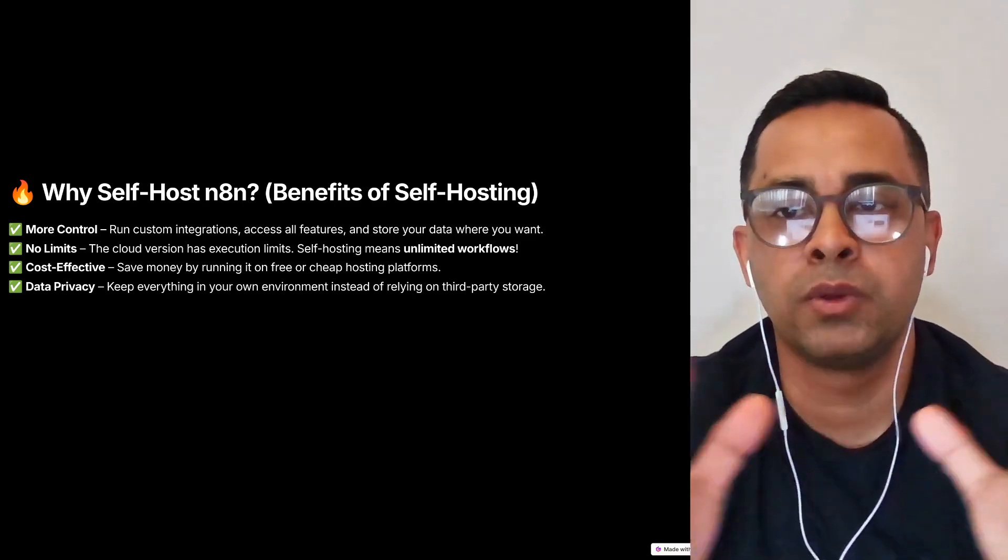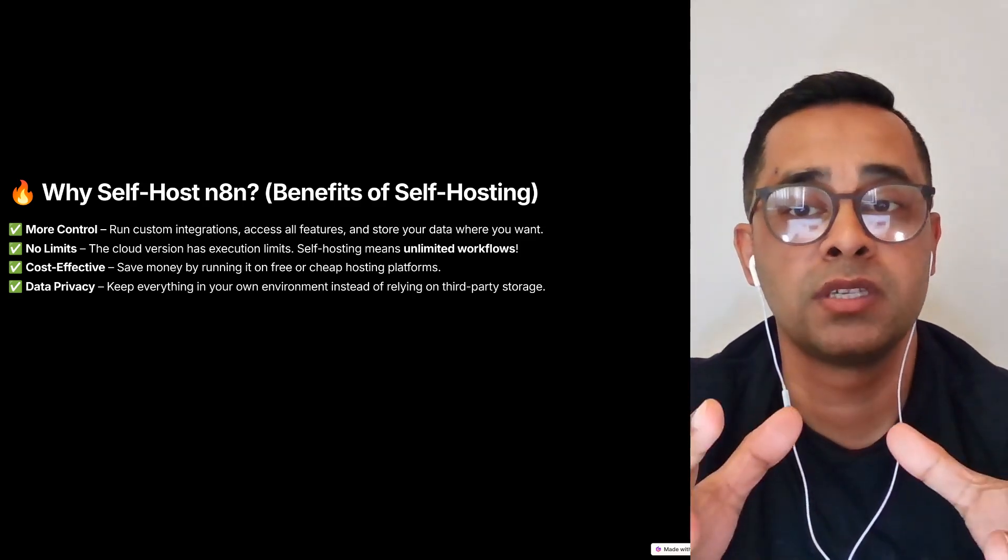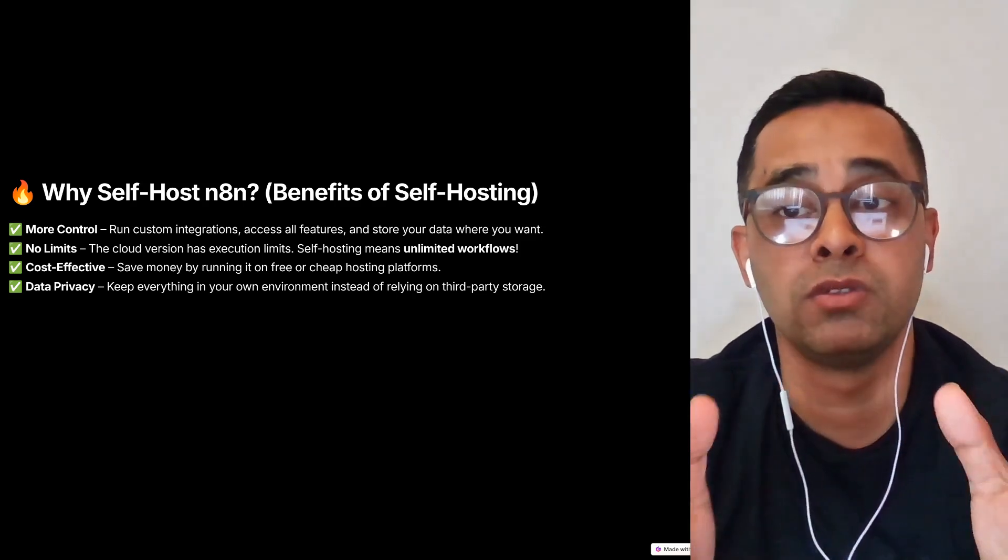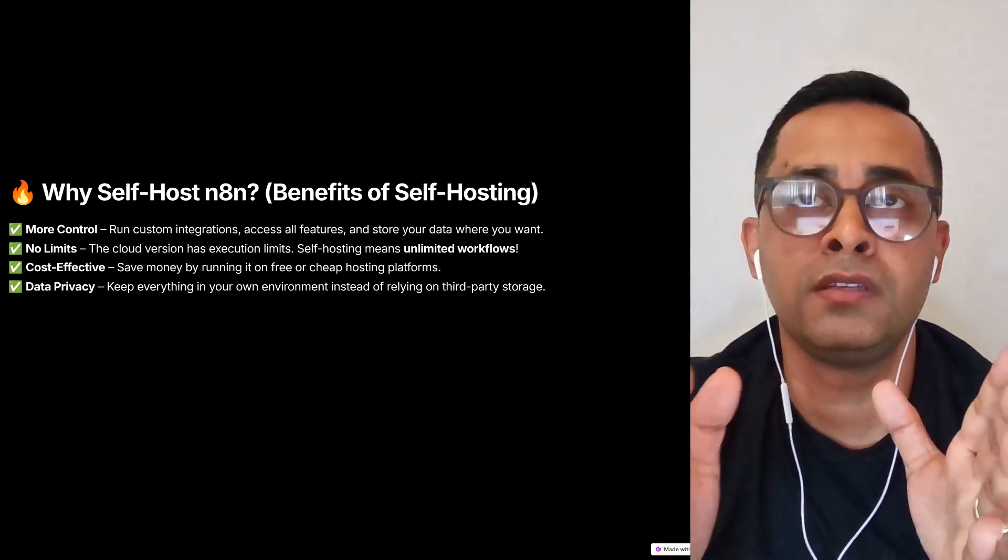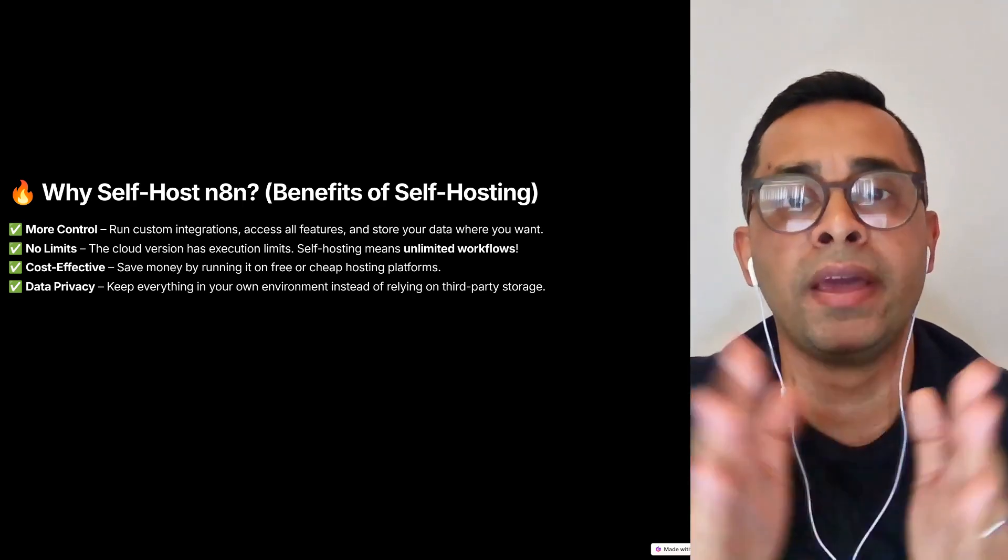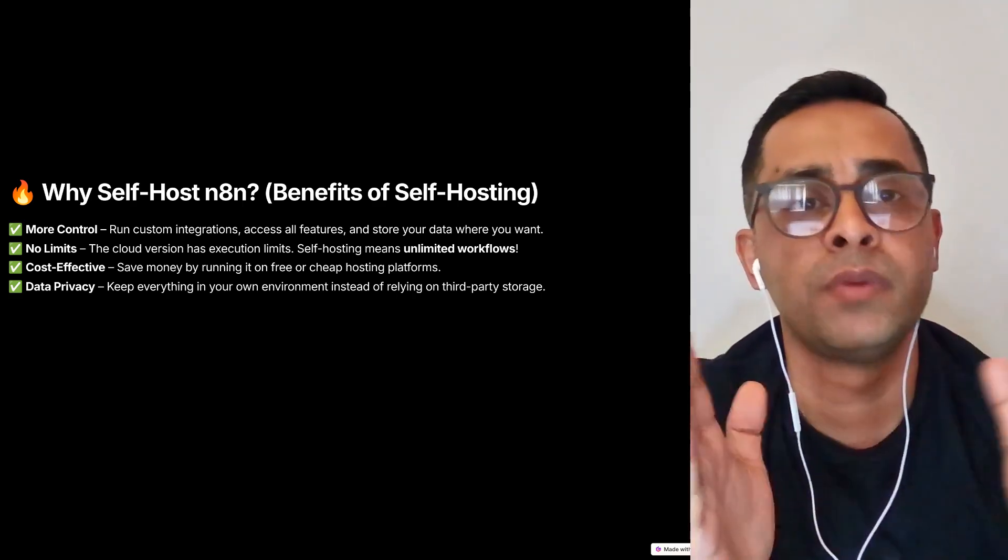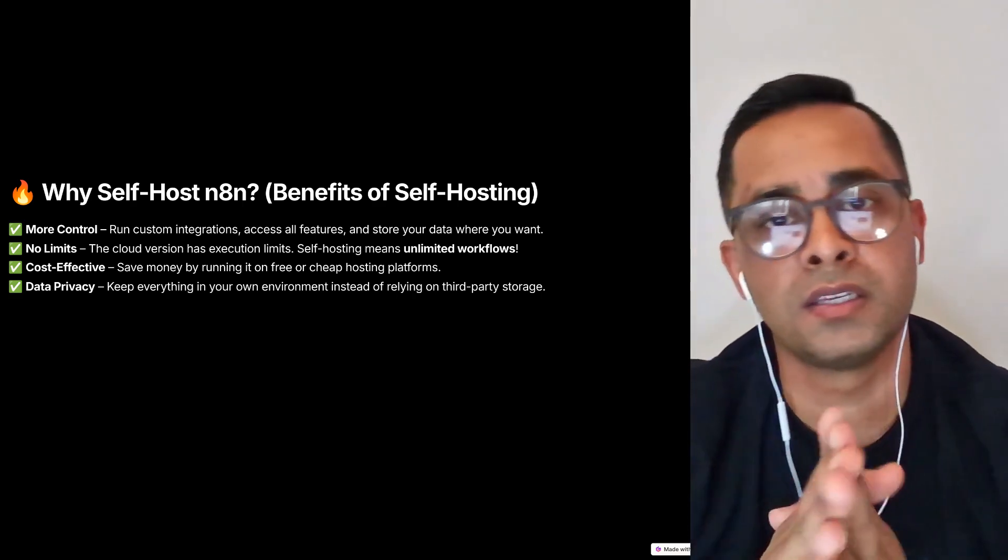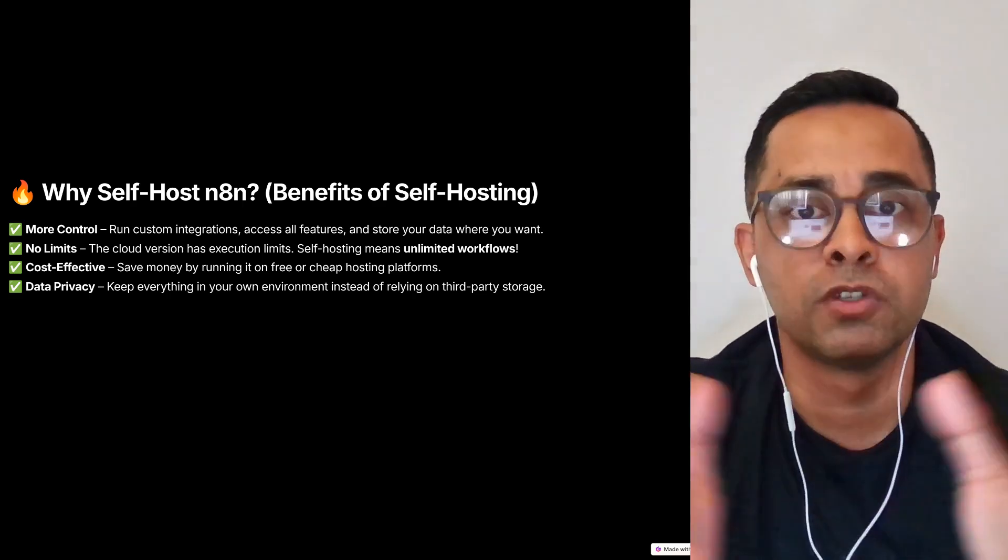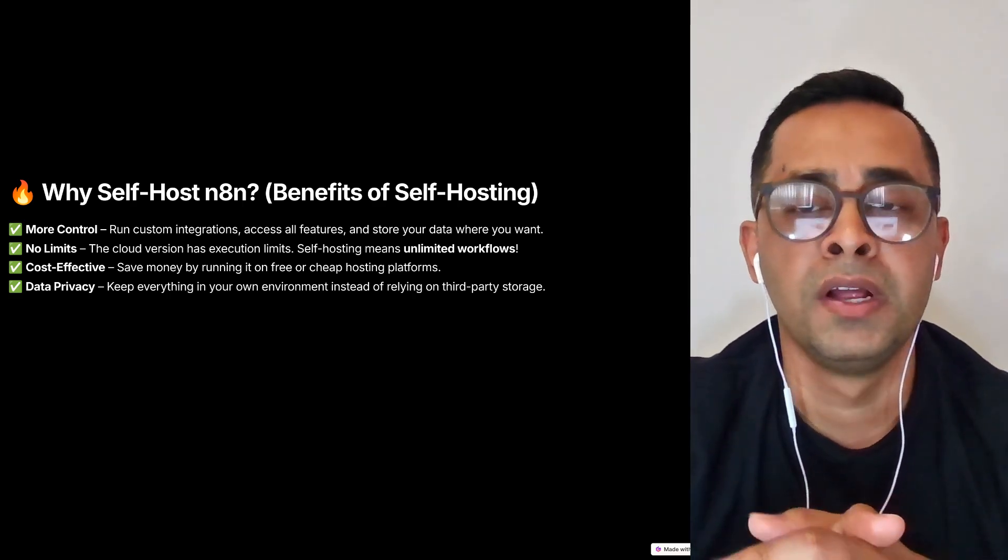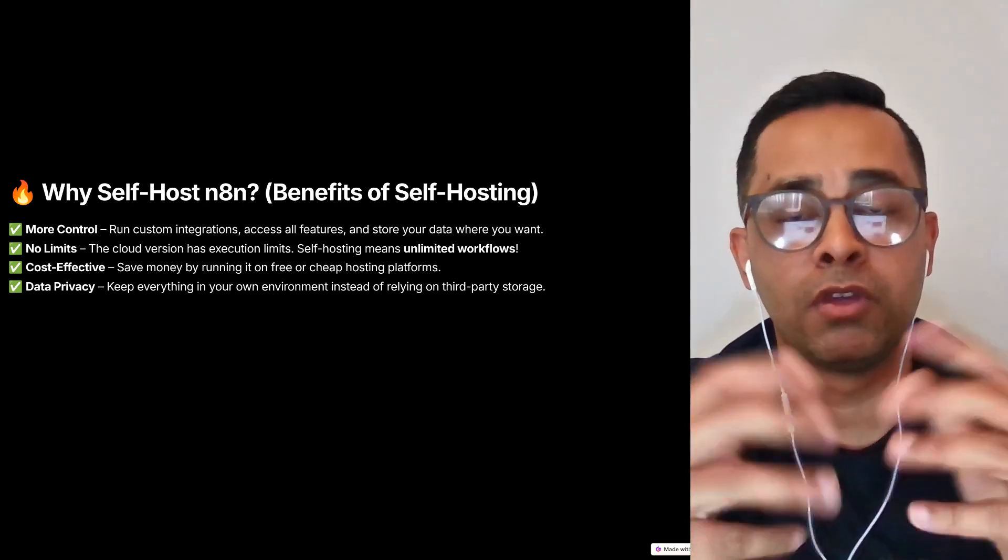Before we dive in, let's quickly talk about why you might want to self-host n8n instead of using the cloud version. Depending on the journey where you are with your n8n, you might be a beginner or you might be running a full-scale automation agency. n8n is not free.